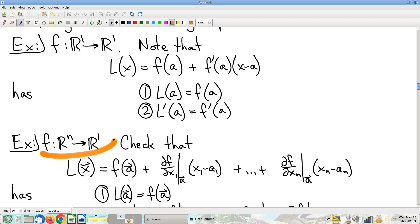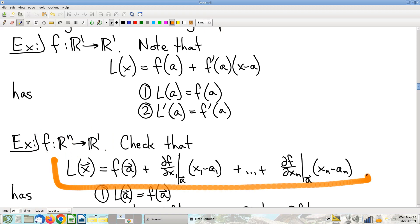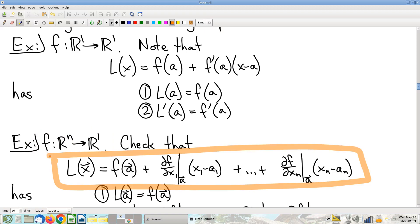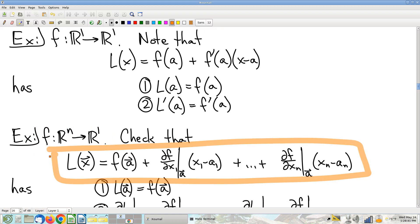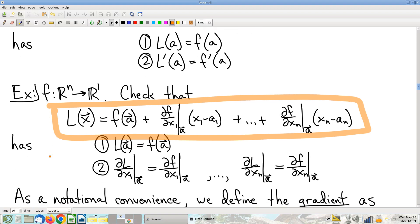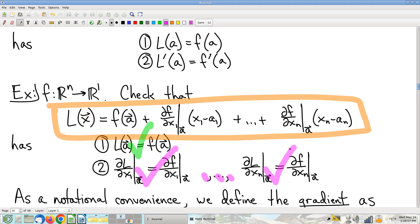What if you have a multivariable function with n different input variables? The linear approximation is: f(a) plus, for each variable, the corresponding partial derivative at a times the change in that variable, summing over all variables.